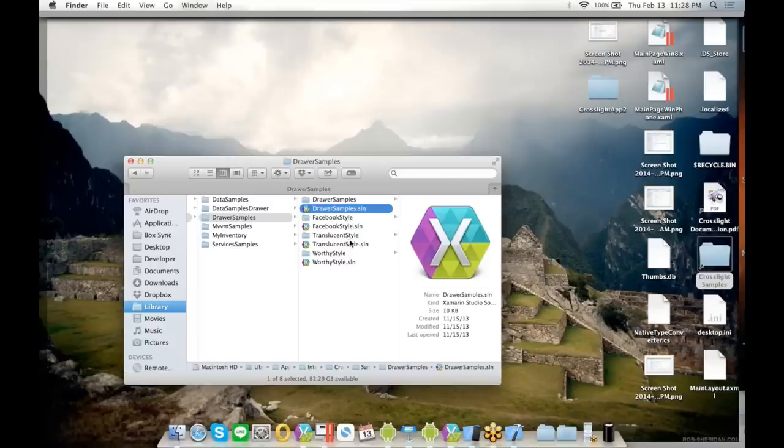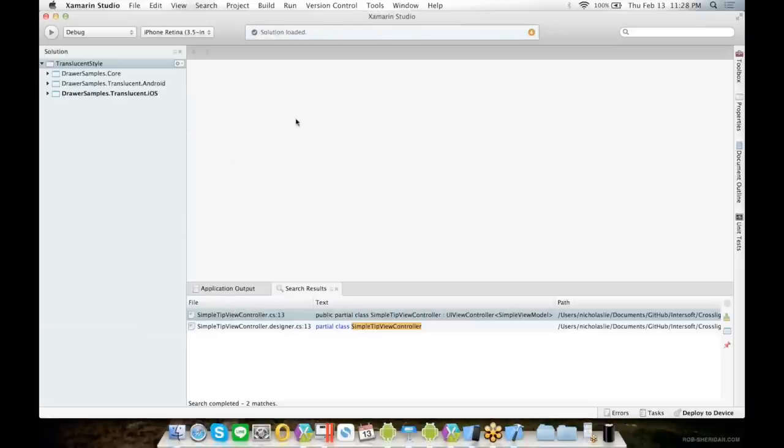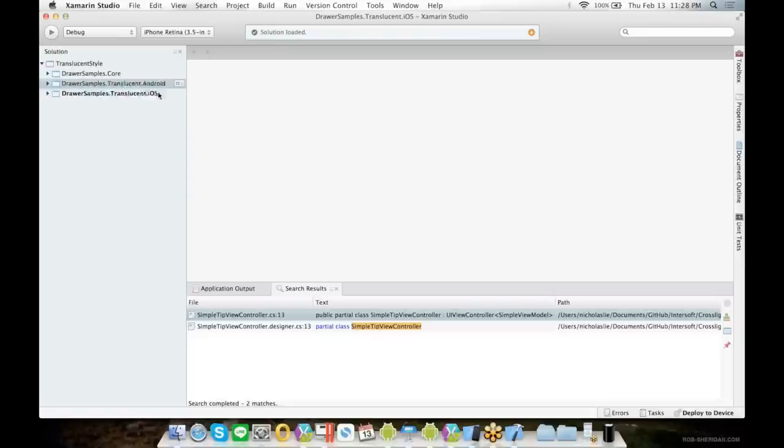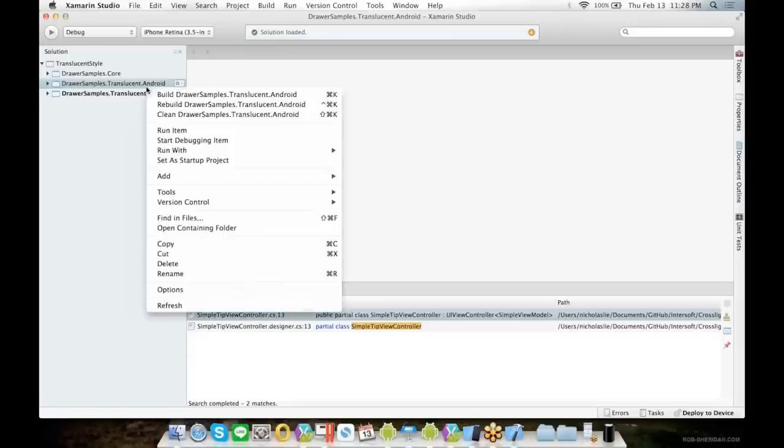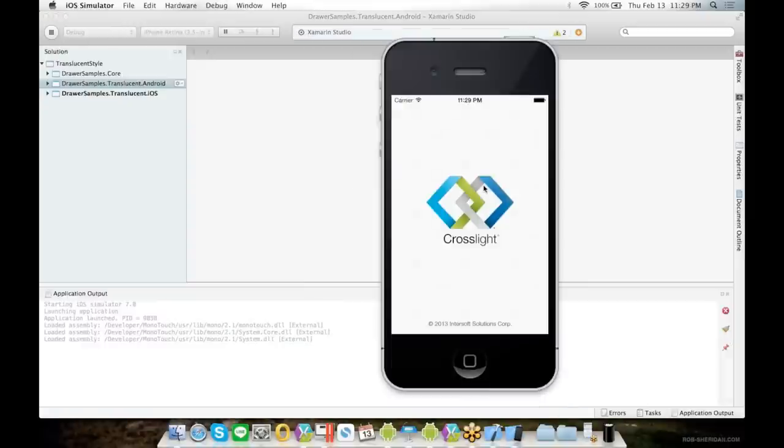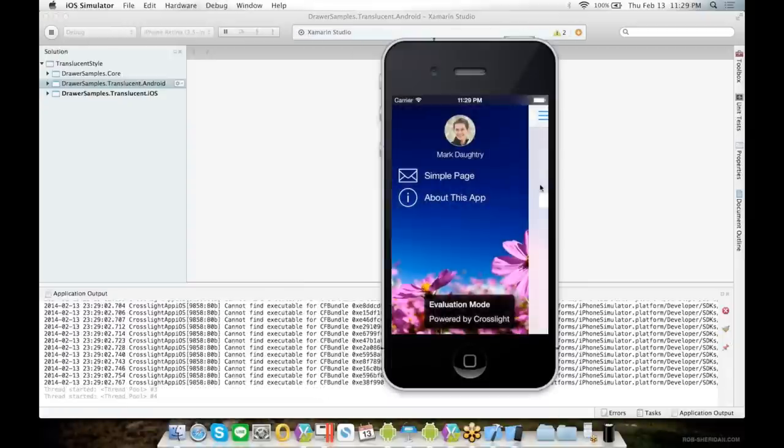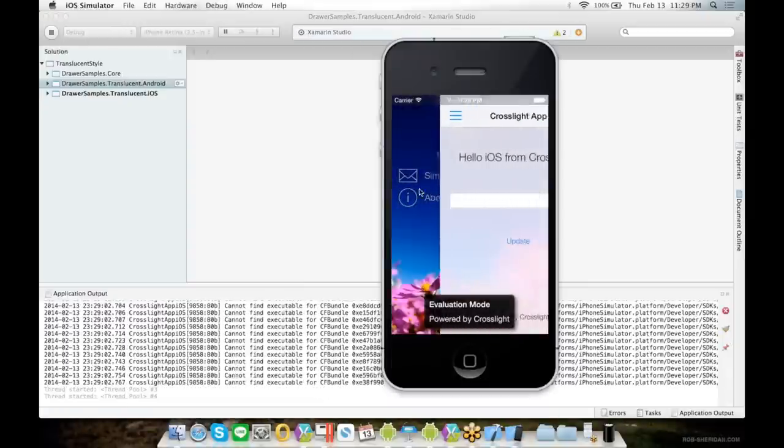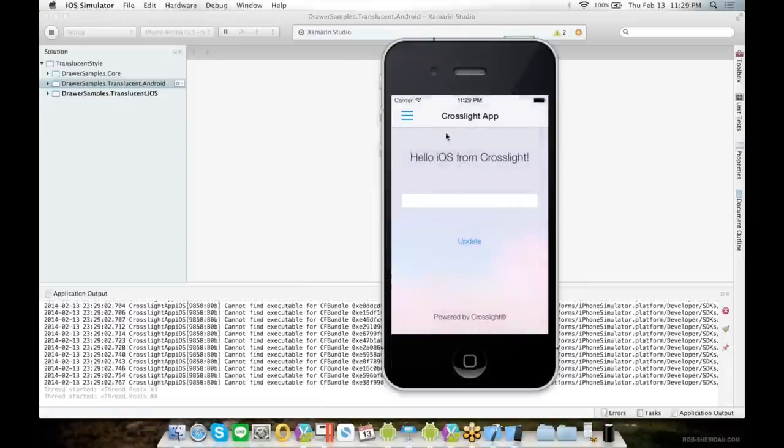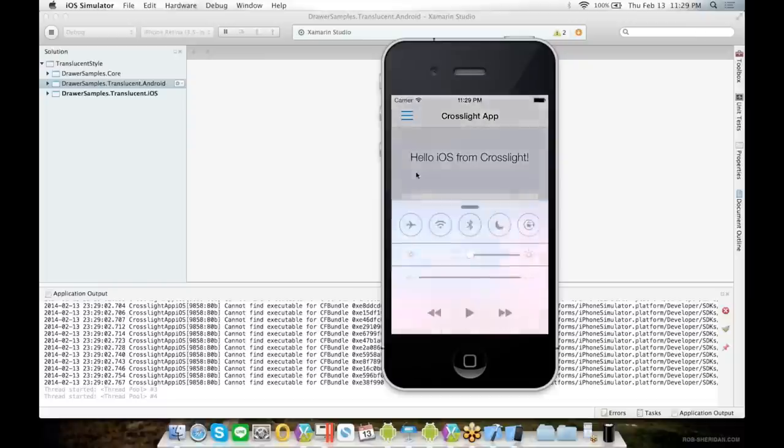Let's take a look at the translucent style. We shipped navigation drawers to Android and iOS because we see that the navigation drawer is a common mobile navigation pattern but only found in Android and iOS platforms. Let's try to run this. So as you can see, we support the native translucent blur found in most iOS 7 style apps.